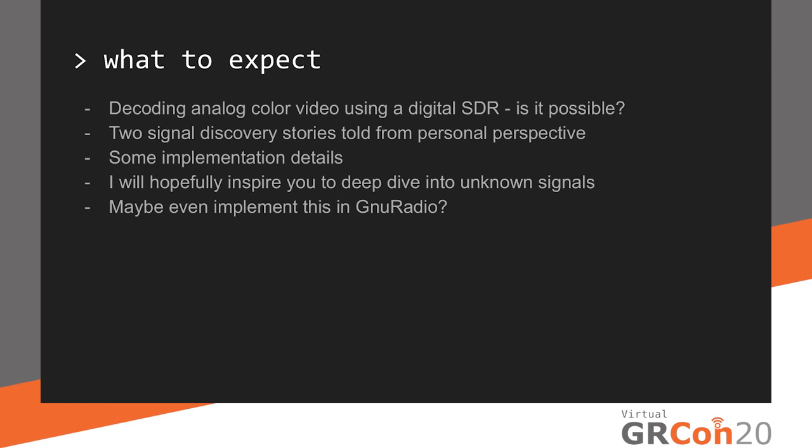I like to tell stories like this in the hopes that I would inspire other people to deep dive into signals like this. And maybe, since I'm not very versed in GNU Radio, maybe someone gets inspired to build a GNU Radio solution. There will be some implementation details. I'm not getting mathematical, but I will get somewhat technical in this talk.